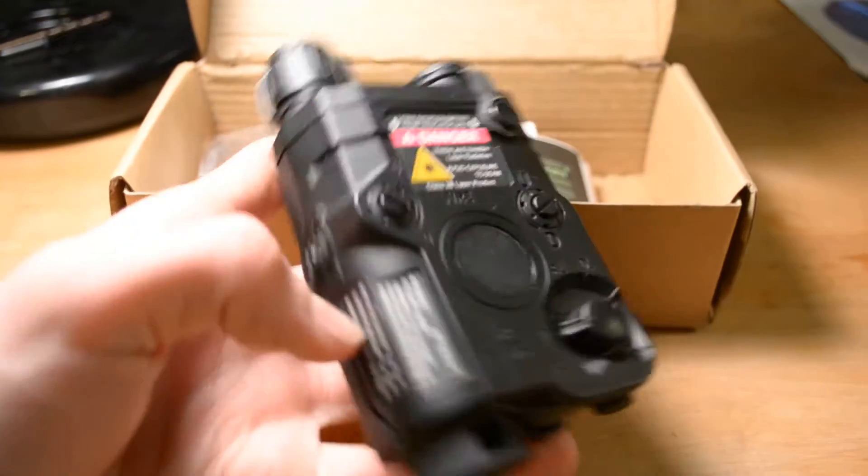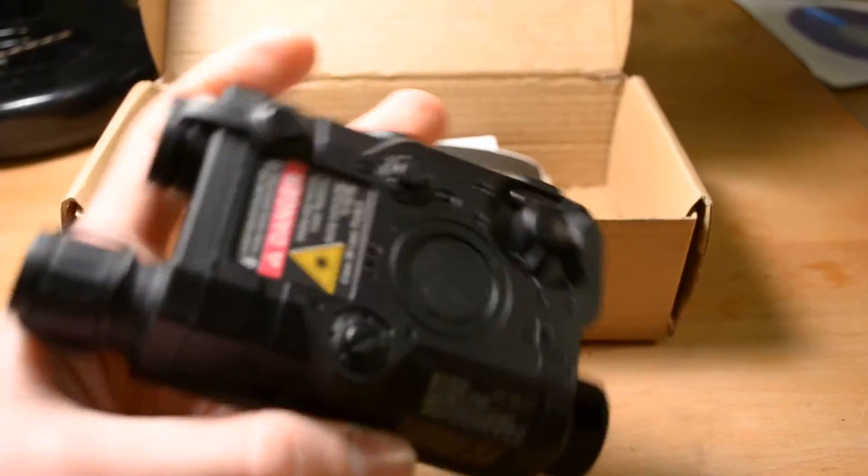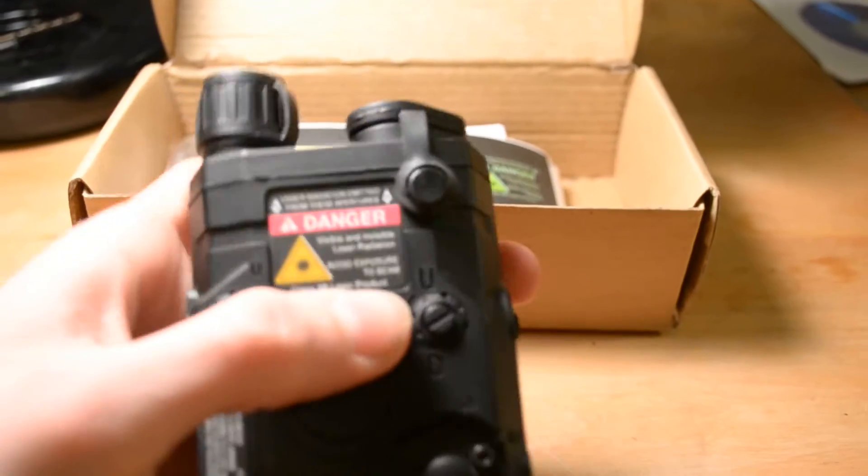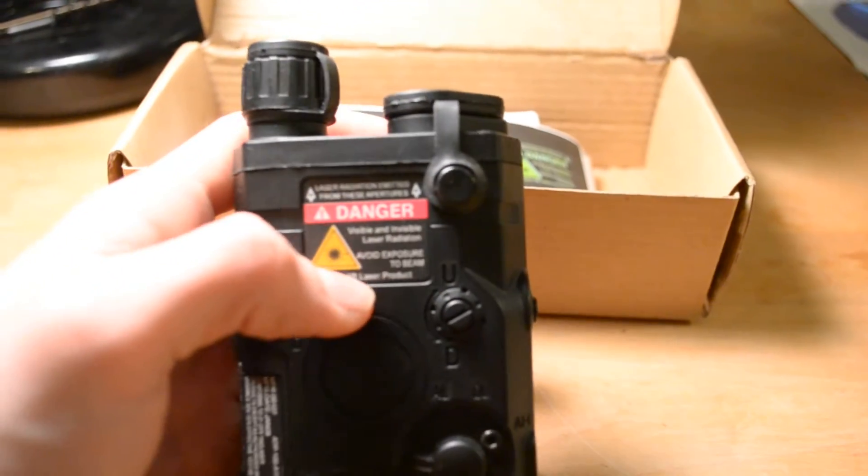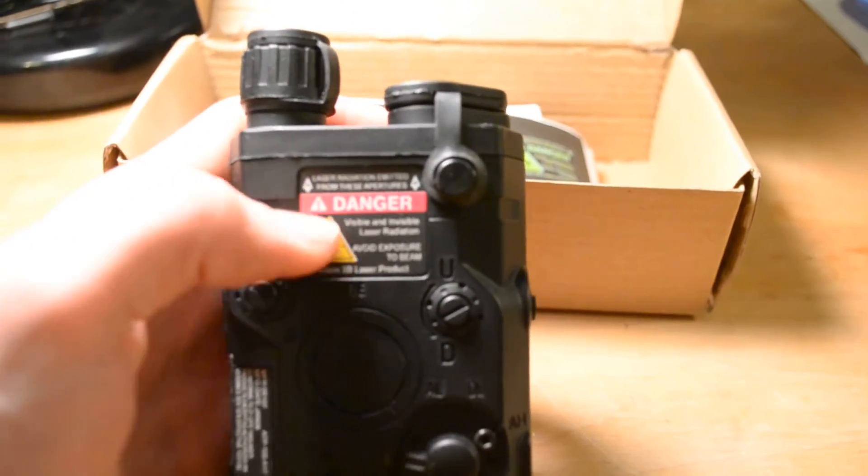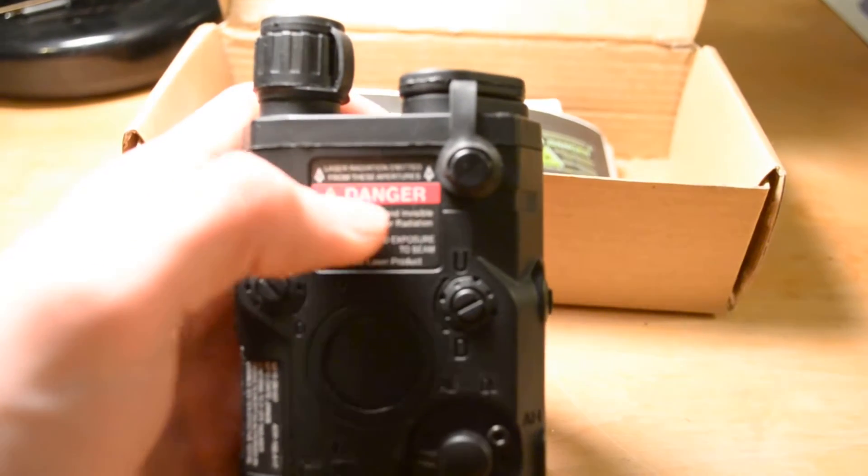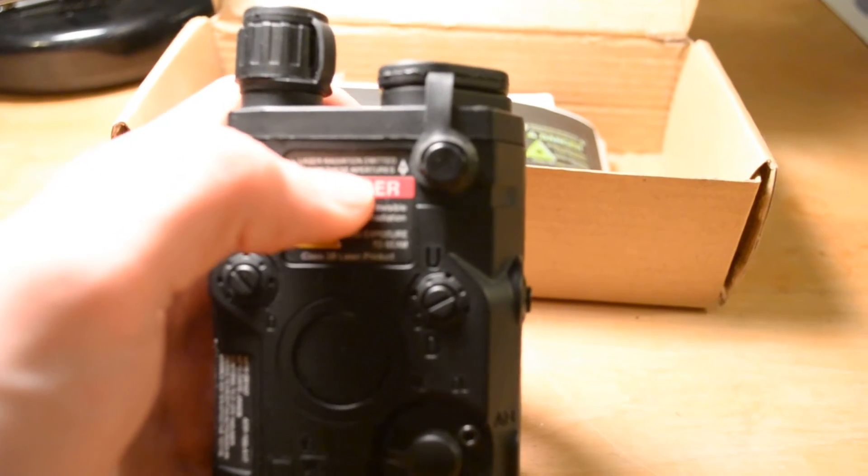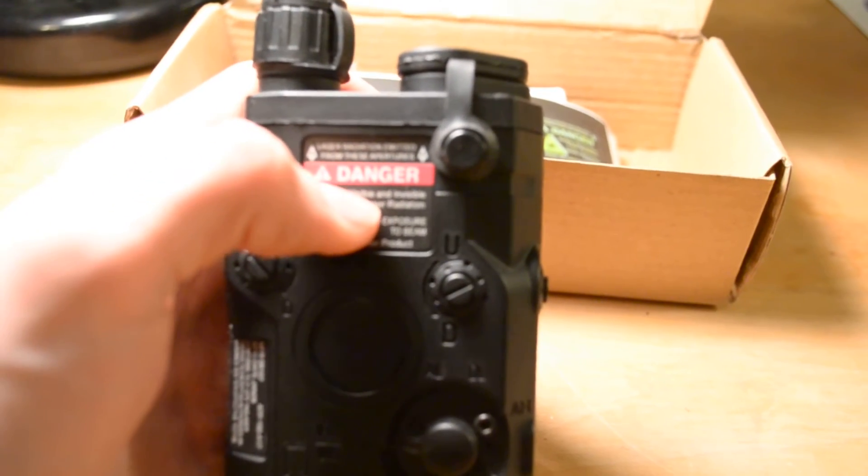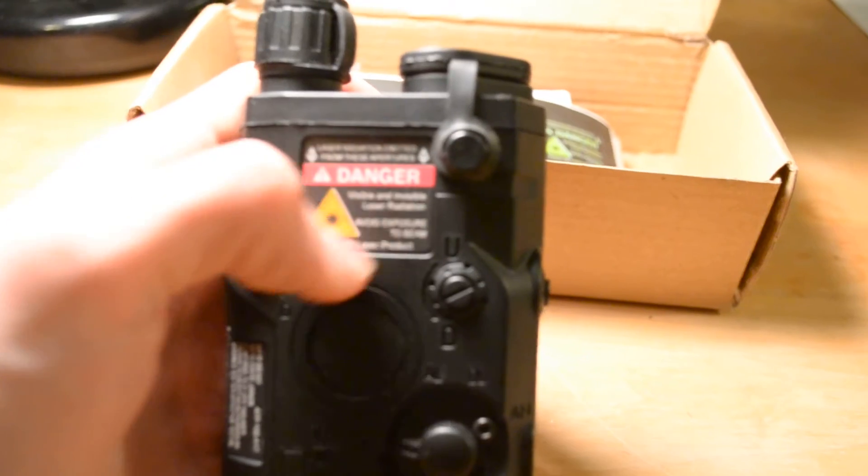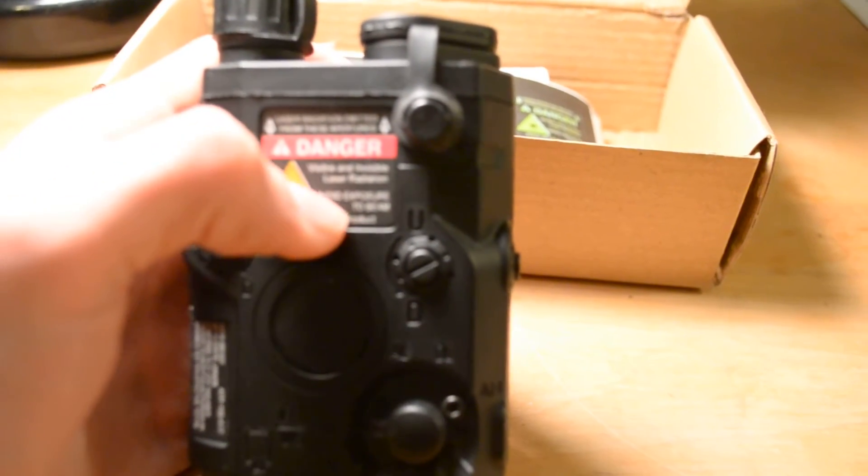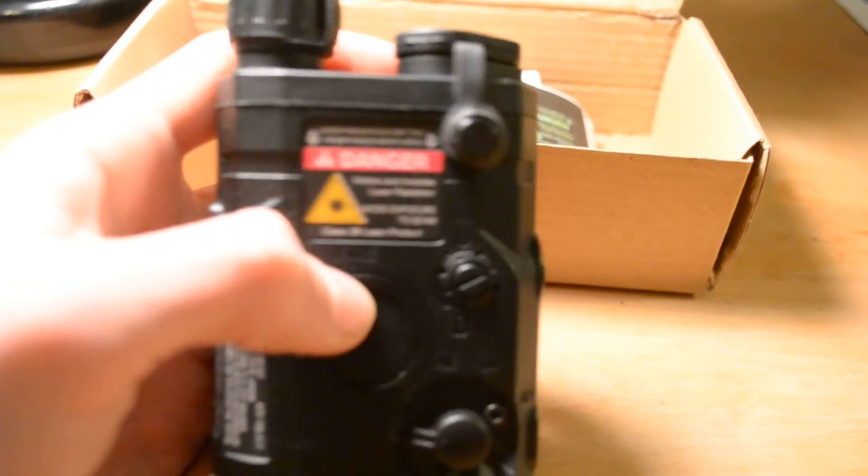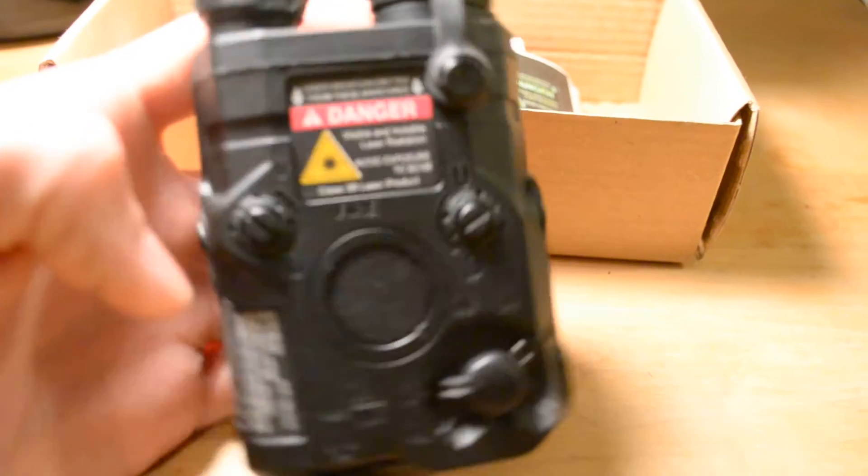This one I put the stickers on it, and I'm actually overall pretty happy with the stickers because they say laser radiation emitted from these apertures, danger, visible and invisible laser radiation, avoid exposure to beam, class 3B laser product.